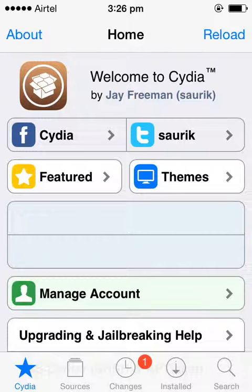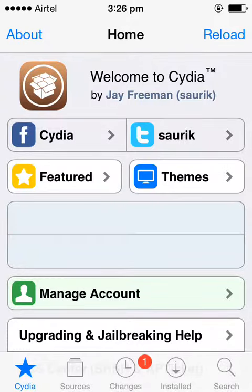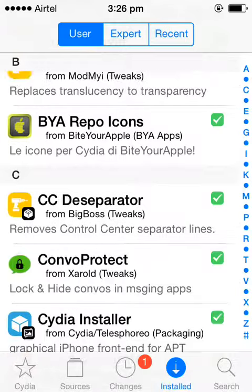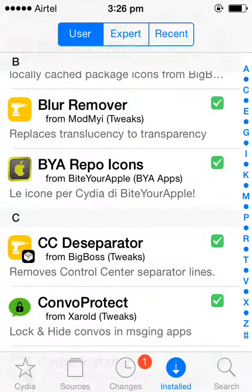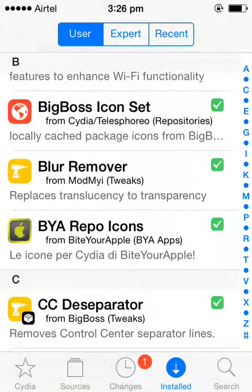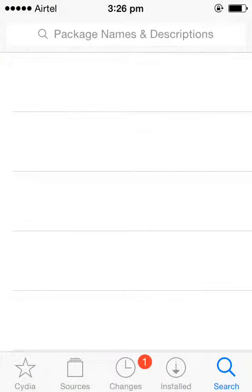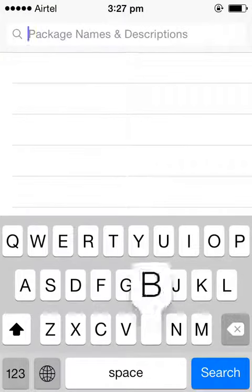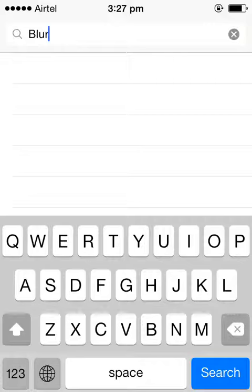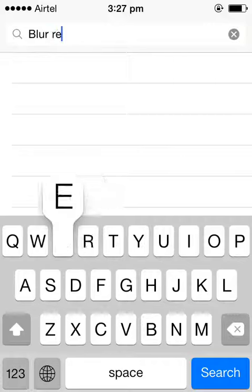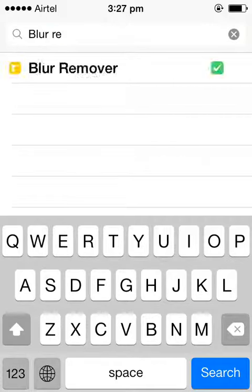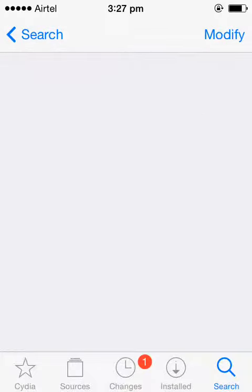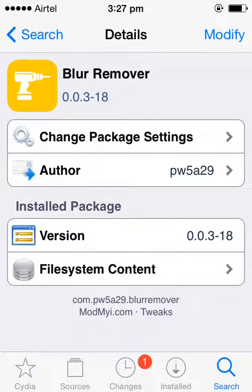To install the Blur Remover, all you have to do is go to Search, then Blur Remover. Yeah, this tweak is available at ModMyi, which is a default repository of Cydia. You can search in Cydia and then install it.